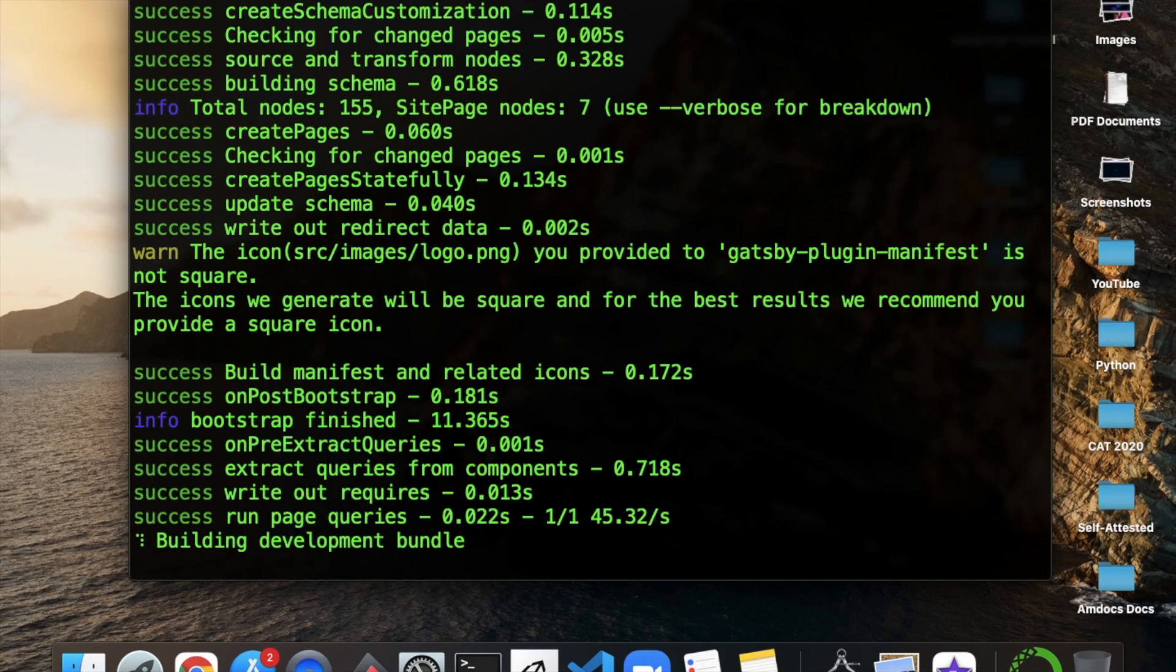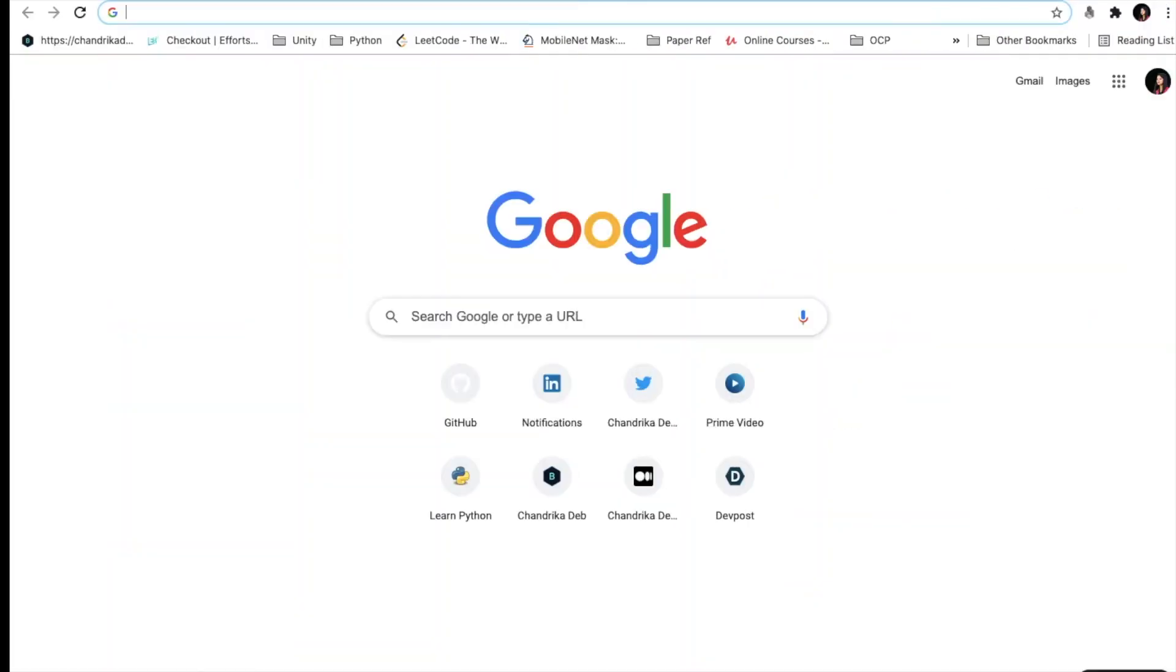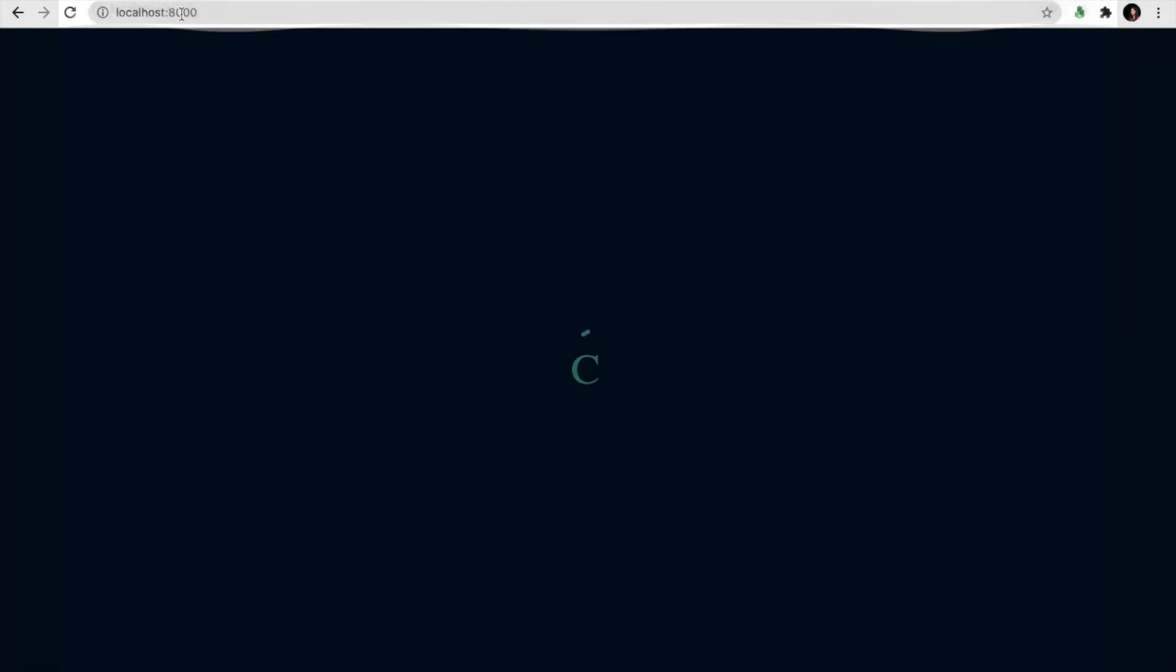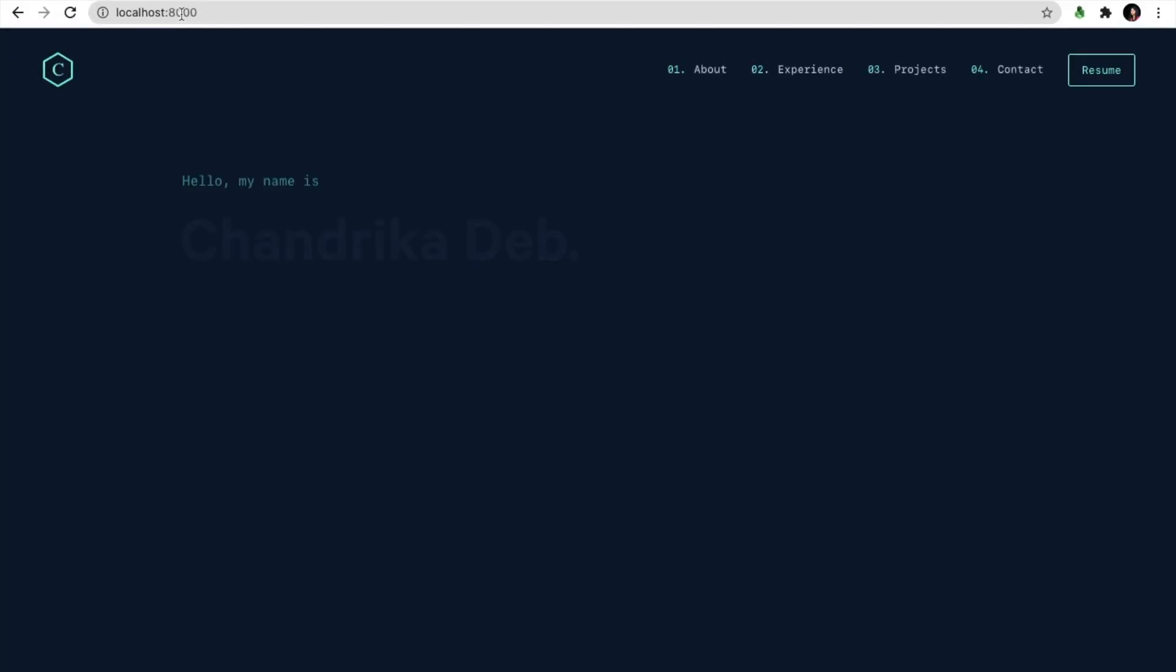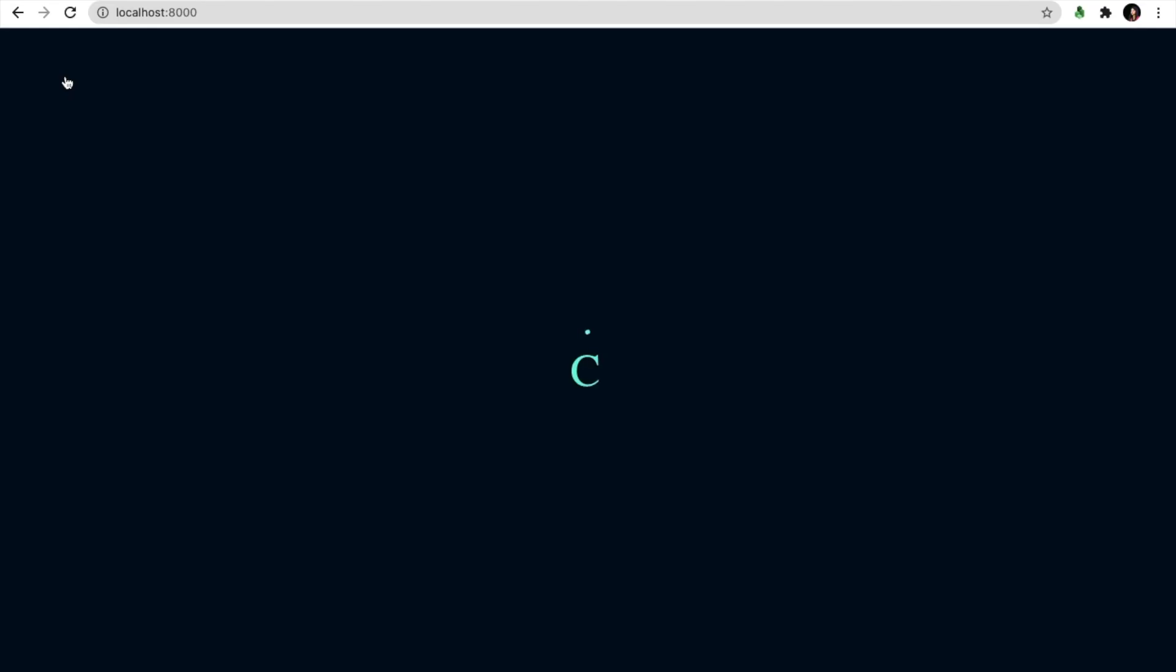As you can see it is running and now we'll go to localhost 8000. This loader icon we have to change to alphabet of your choice and also this logo which will direct the website to open again.